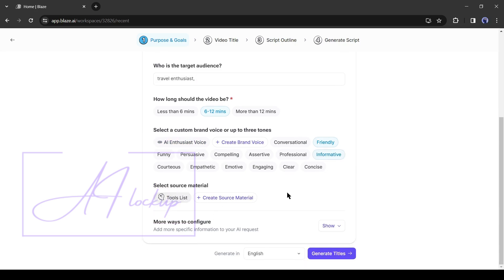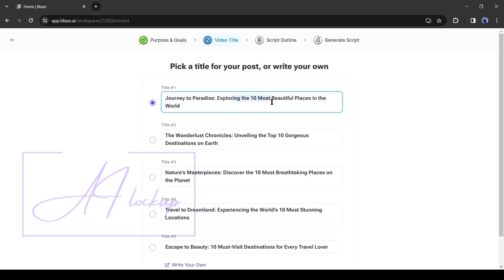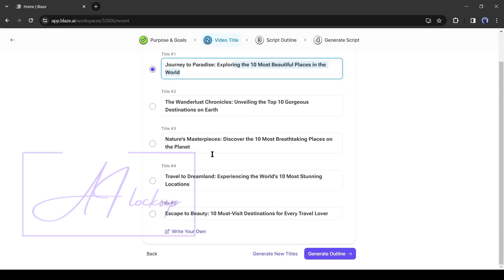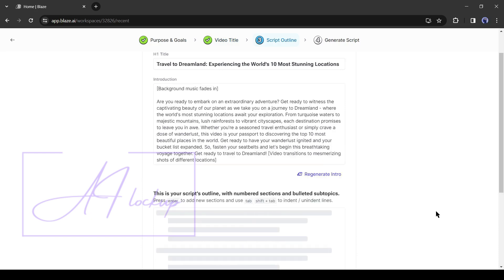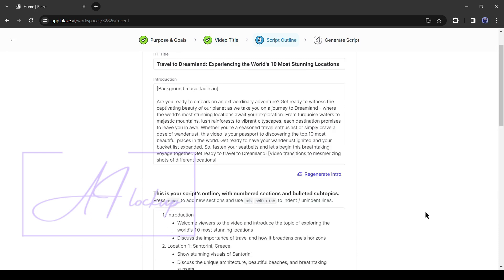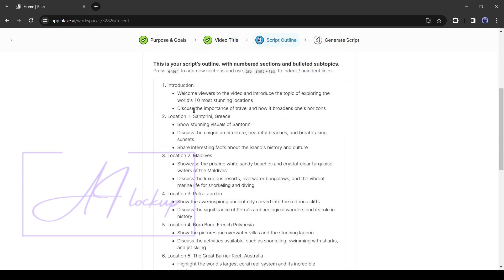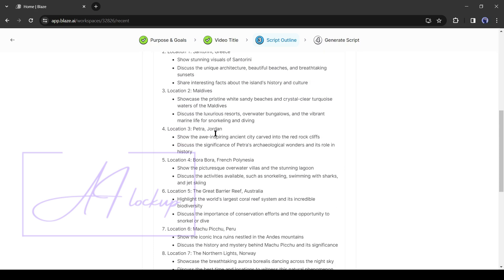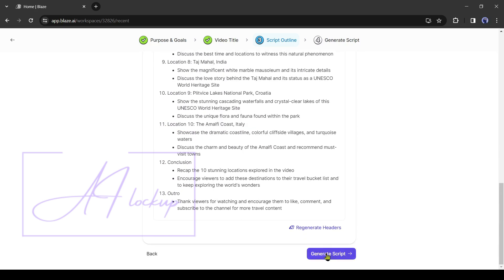After all is set, hit the generate title button. Now it will generate 5 titles for you. Select one of them, and then hit the generate outline button. Now Blaze will generate a script outline for you. You can regenerate or customize the outline if you want. Once you are satisfied with the outline, hit the generate script button from here.